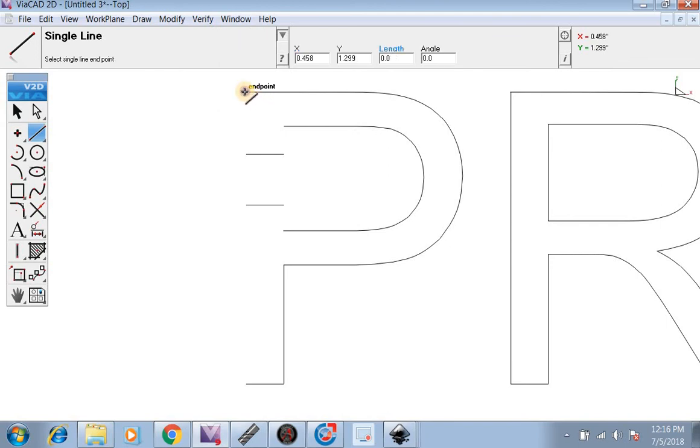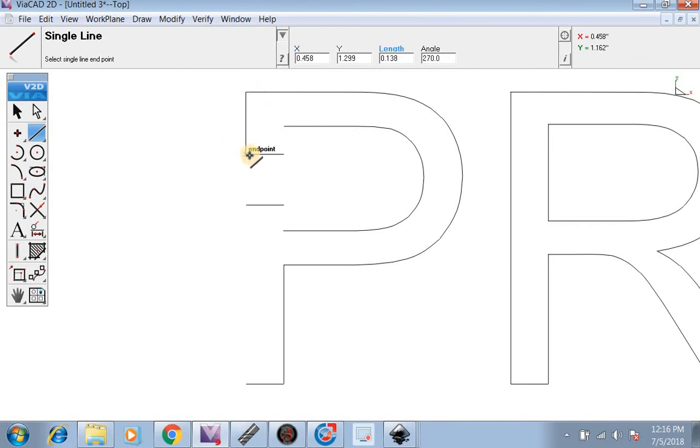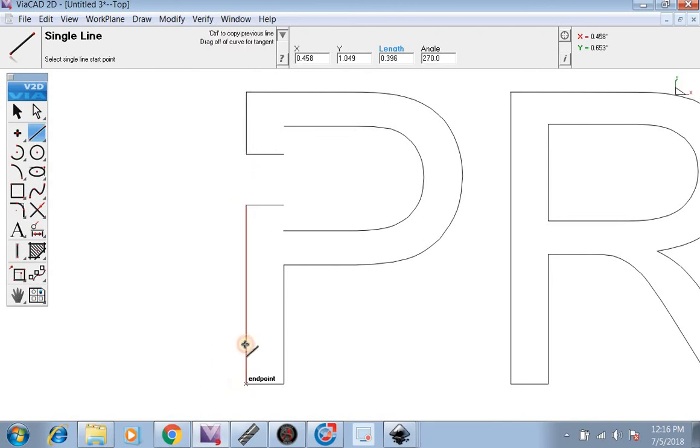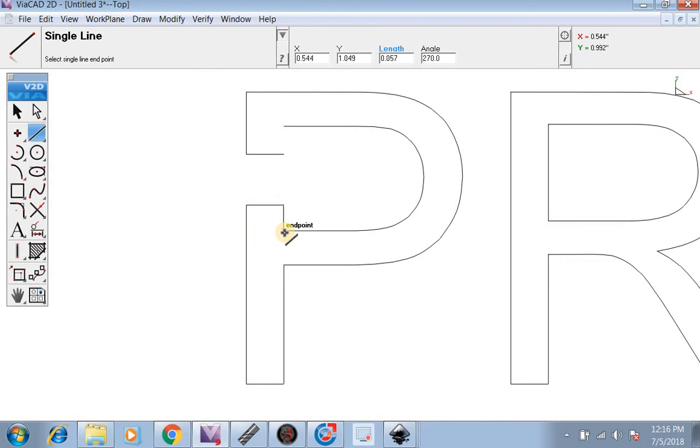Now we're just going to click, release, click, line it up, click, line it up again, put the end point, end point to end point.